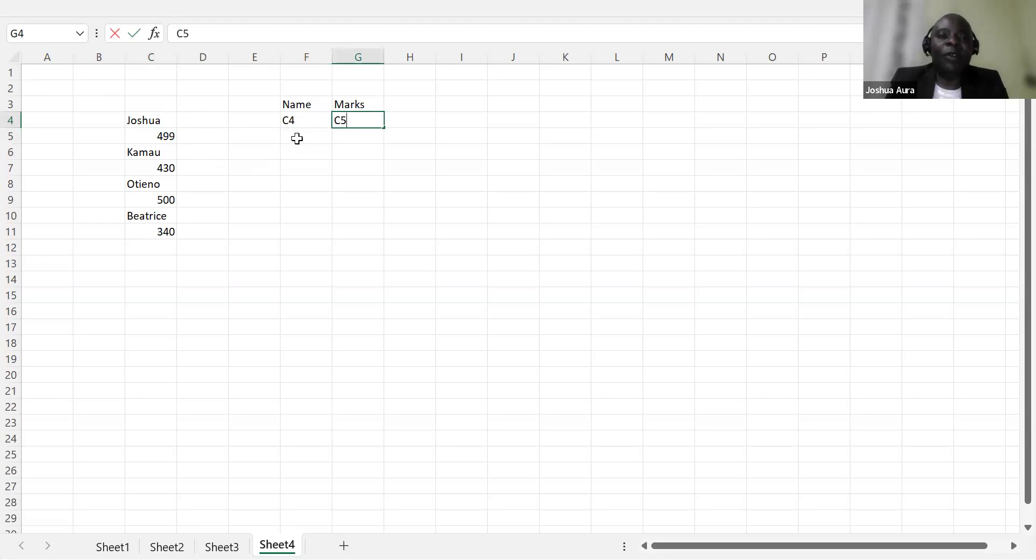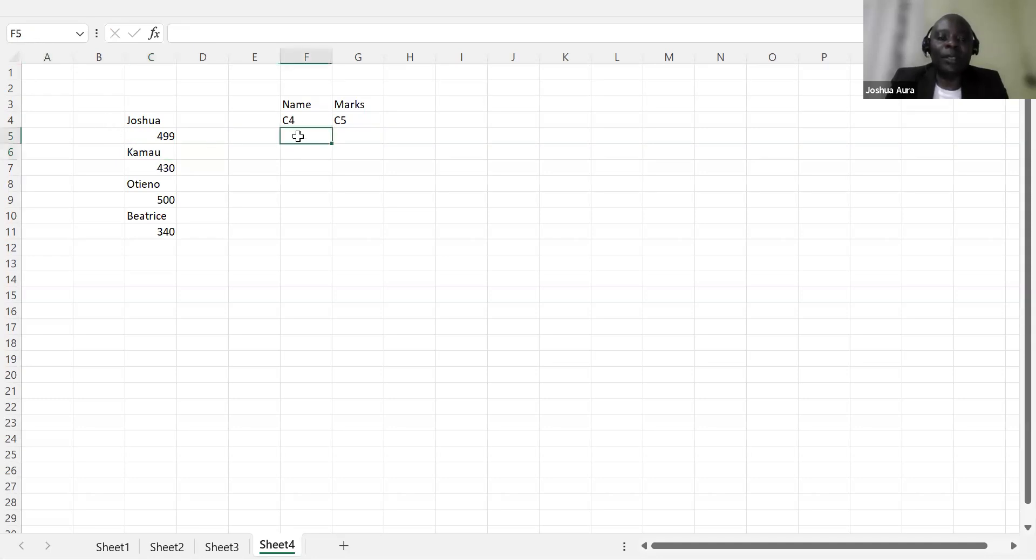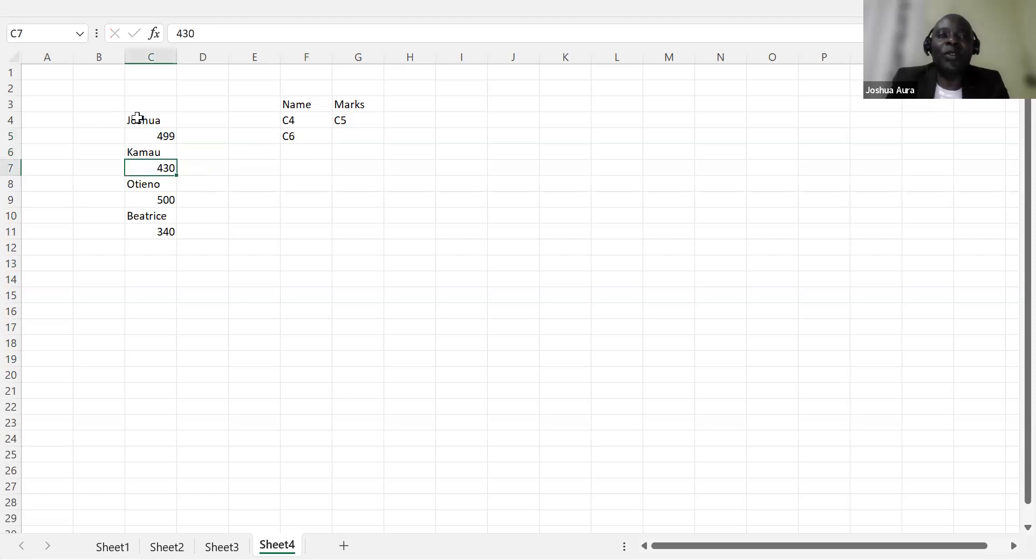And then I come to the marks 499 is cell C5. So I'll come to the next student who is Kamau. Kamau in this case here is C6. So the next one will be C7. This 430 is marks C7.